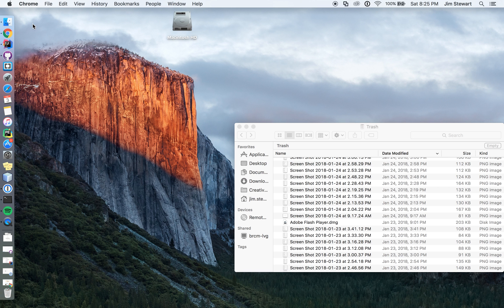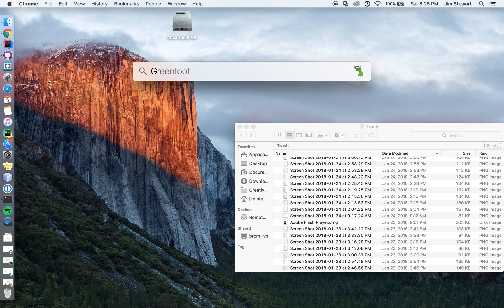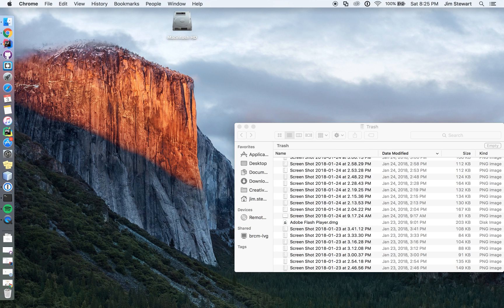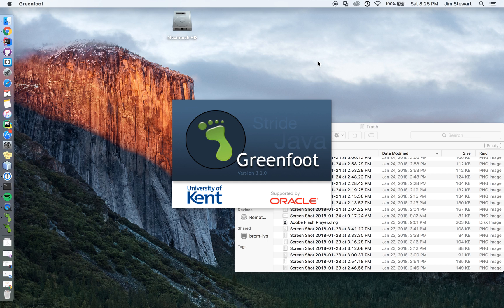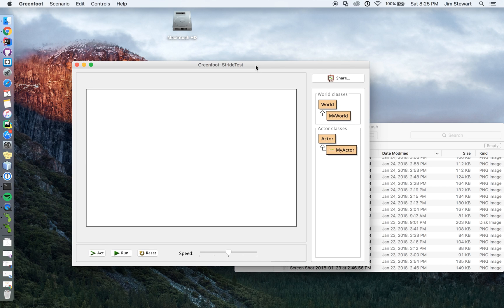And when you start it, after you install it, you're going to see the Greenfoot. This is a sample Greenfoot page.